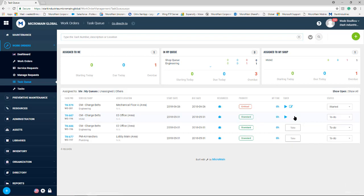Once they select this button, they are immediately assigned to that task and now have the ability to start and stop work on it as needed.